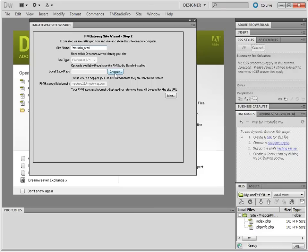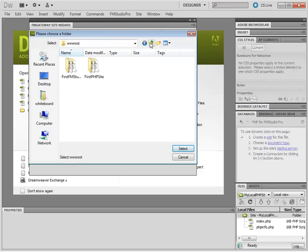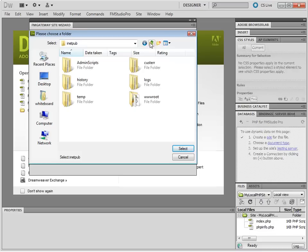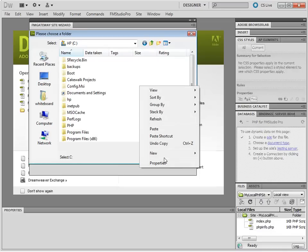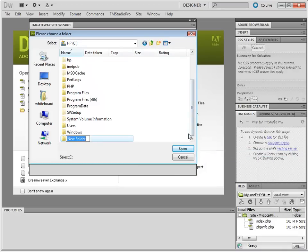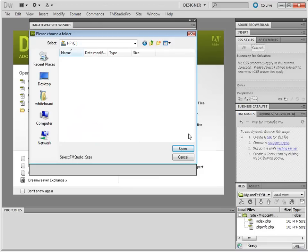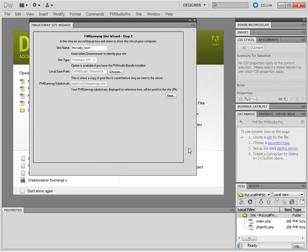And you have to choose a local save path. This is a path where you will save your sites locally, a backup copy of it, before you upload the files to FM Gateway. This can be anywhere on your computer, probably somewhere within your documents. I will actually place mine on disk C. We'll choose FM Studio Sites and I will name this test one.